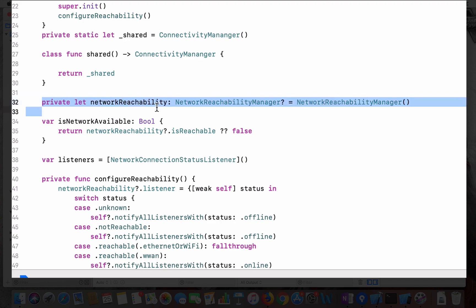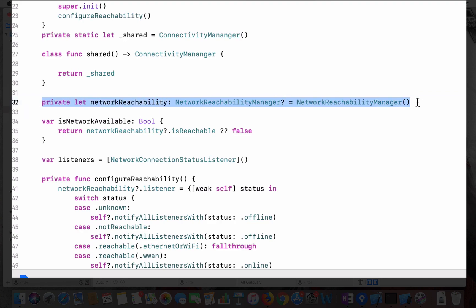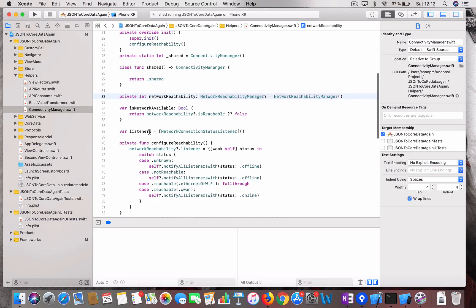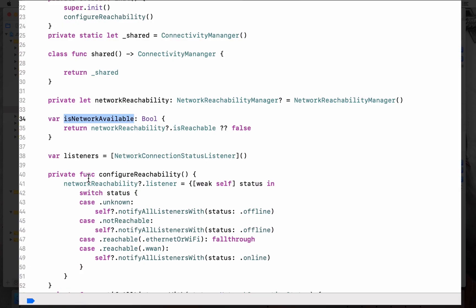This is how we are doing it. We are creating a reachability manager. Then this is a local variable. At any point of time you can query this variable to check whether the network is reachable or not.